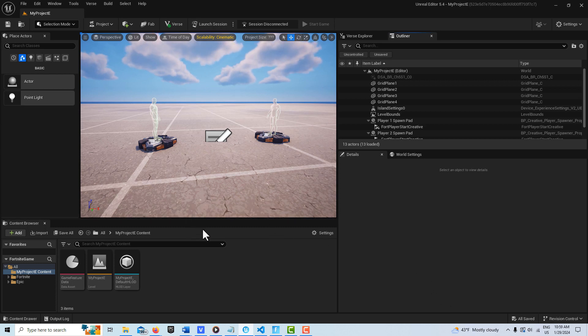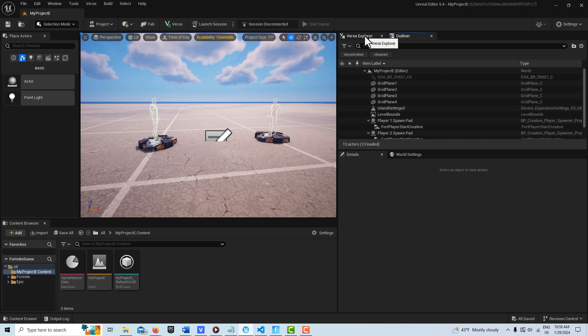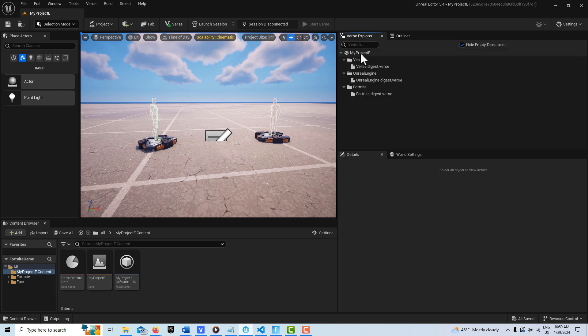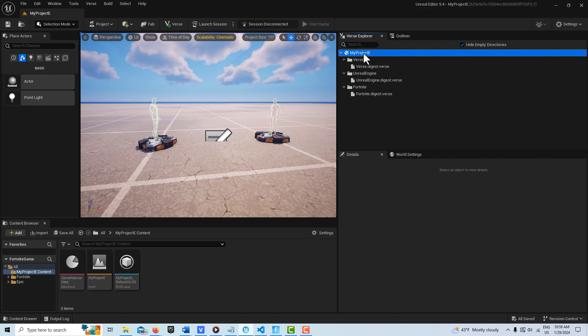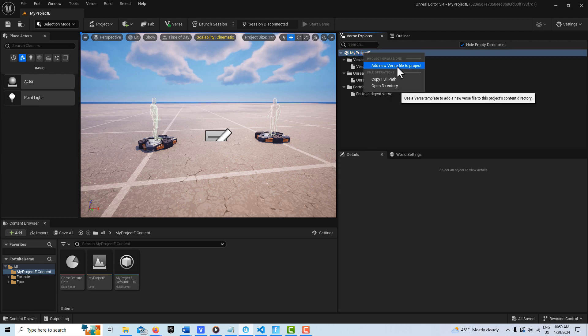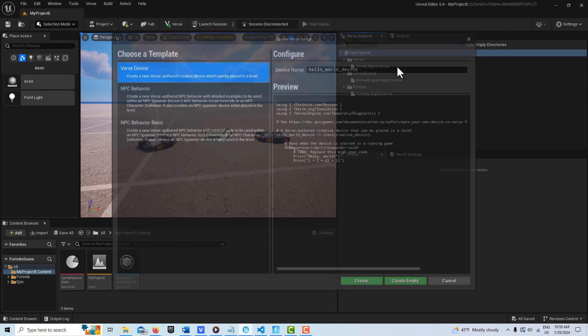So anyway, to get started with this, what we're going to do is go onto the Verse Explorer. We're going to click on my project folder. We're going to right-click and add a new verse file to the project, and if you'll notice, if you've been playing along with this so far,